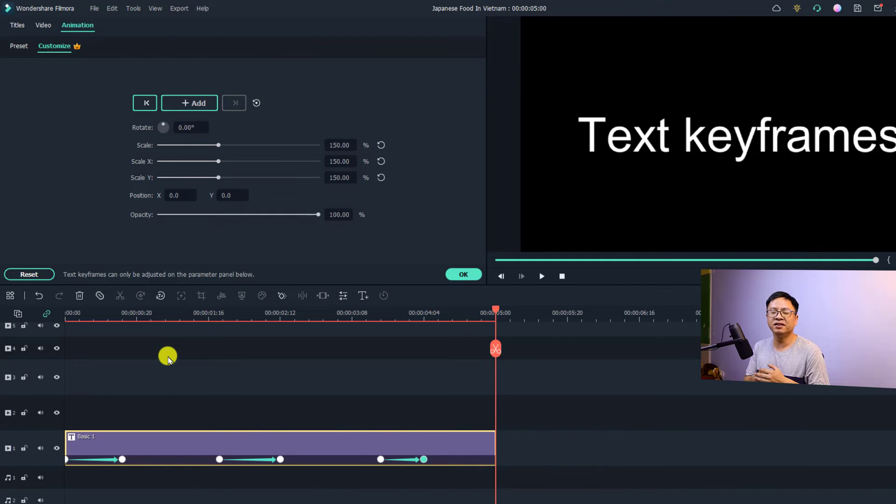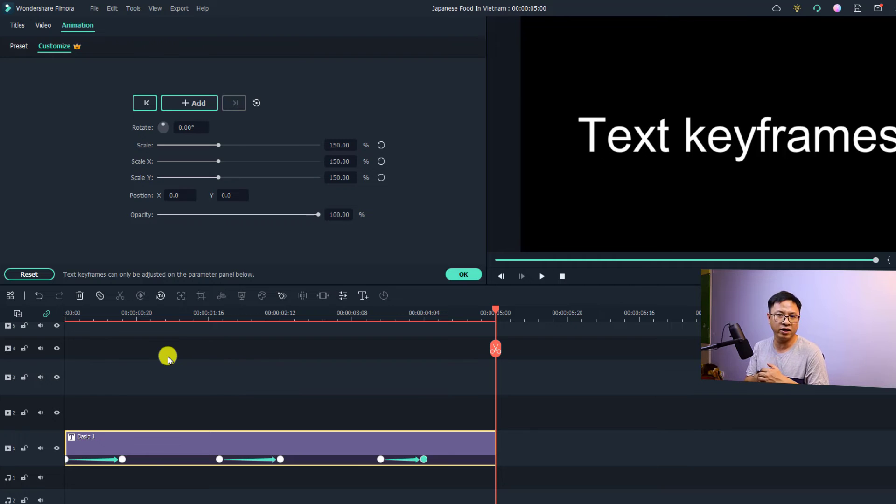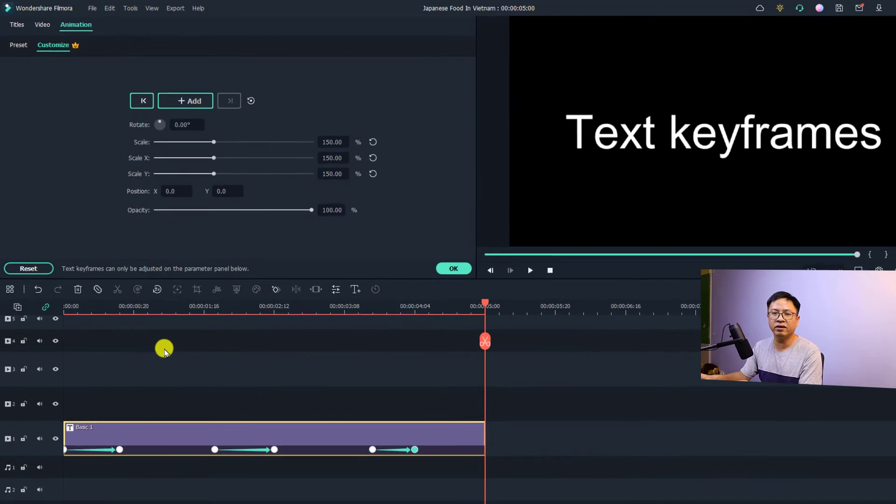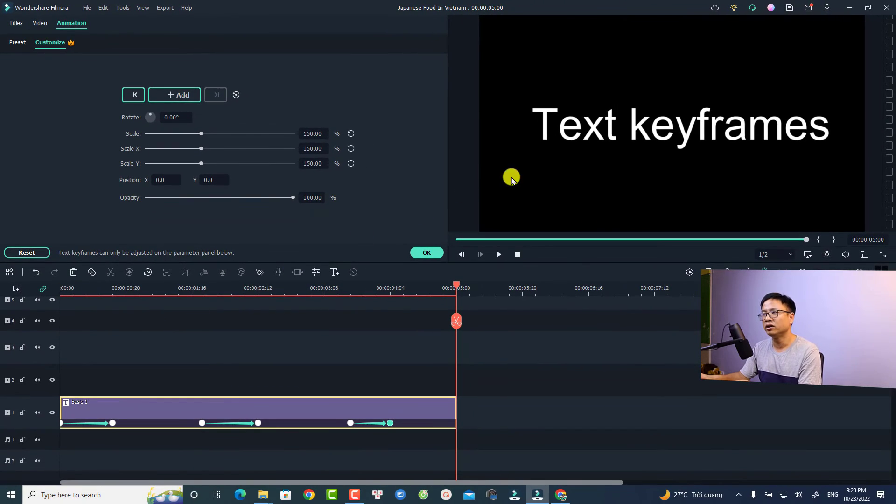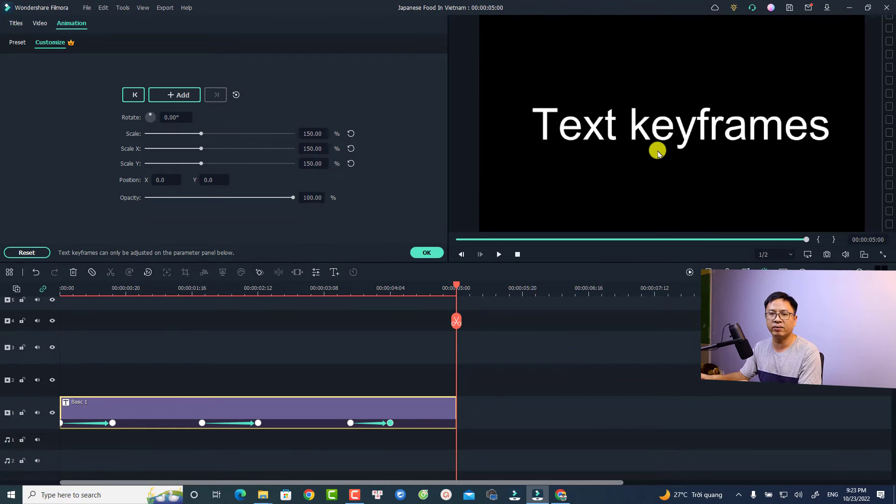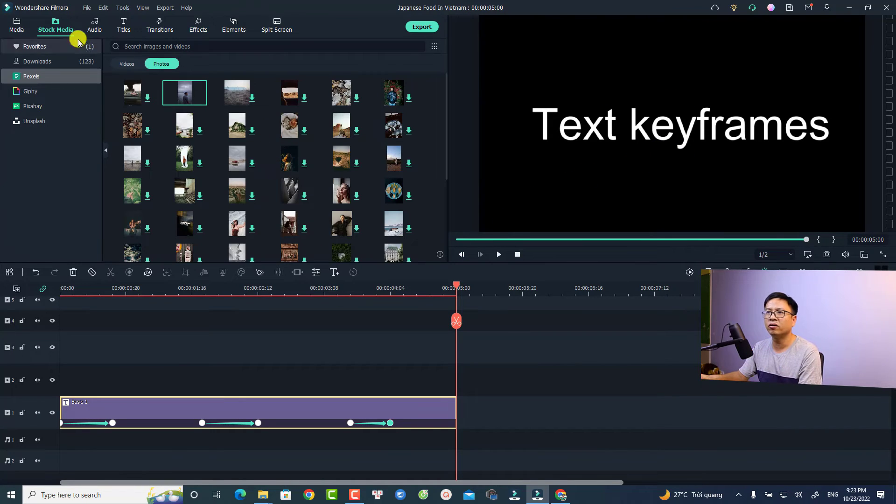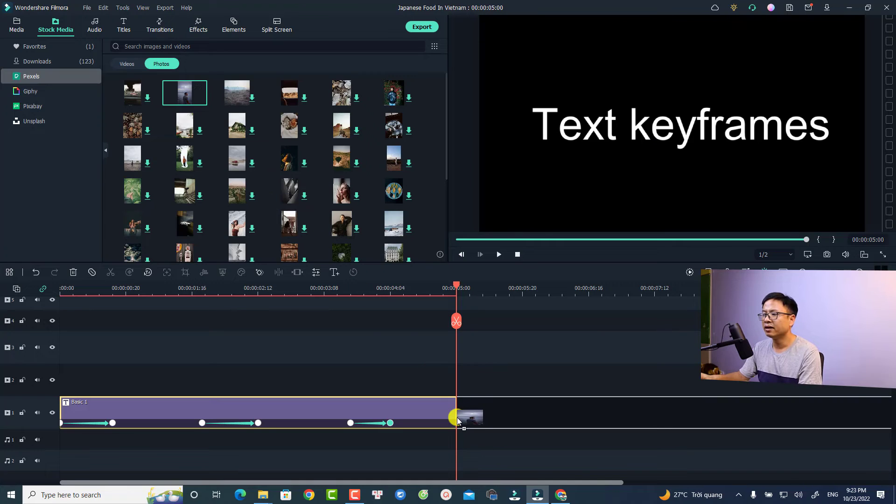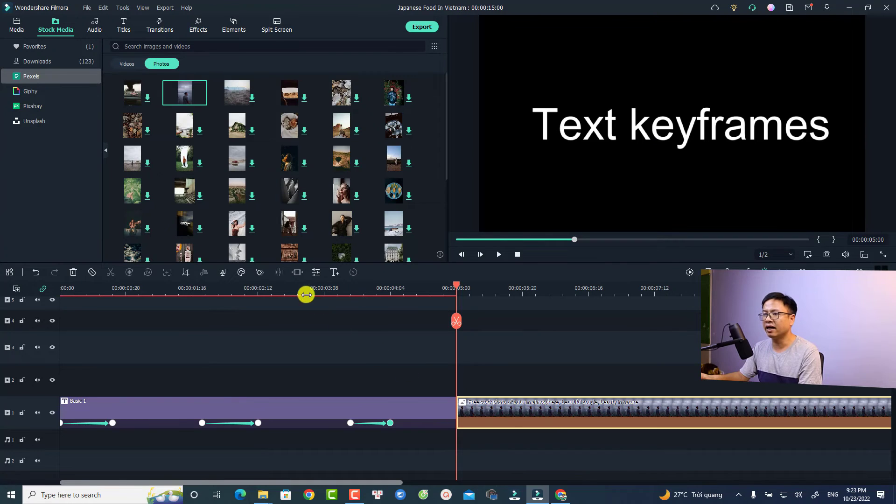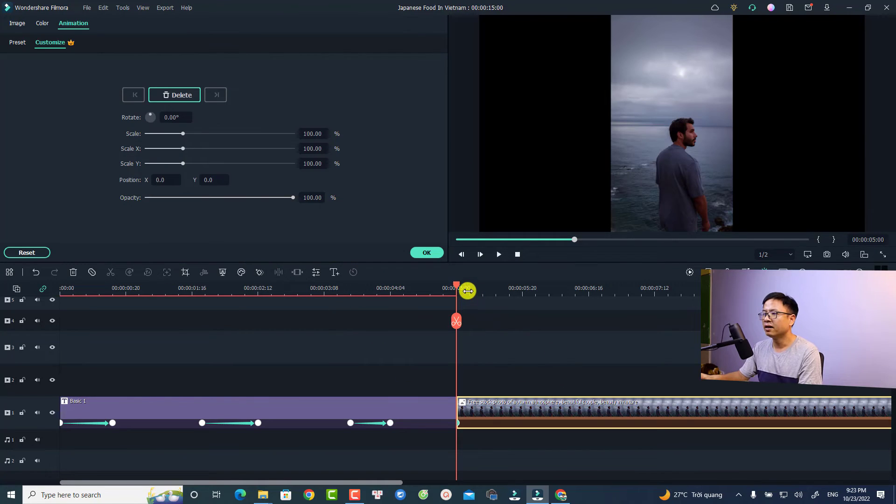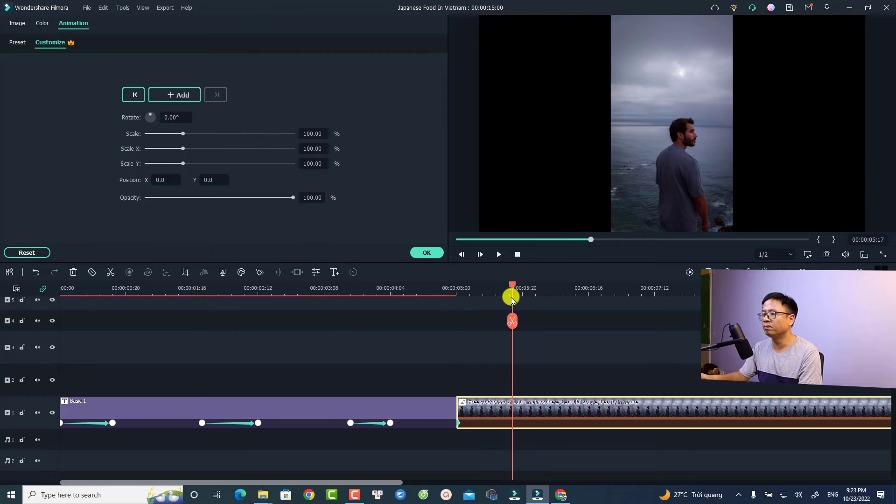All right, so this is the new way to use animation keyframes for text in Filmora 11.7. And be mentioned that with video and image you can still adjust the keyframe right here at the preview window. For example, I have an image here and let's add one keyframe here. Then we can move our playhead to here.